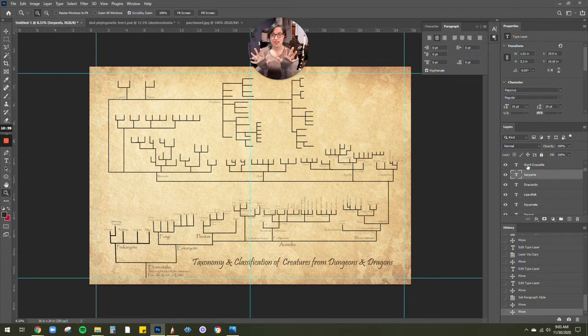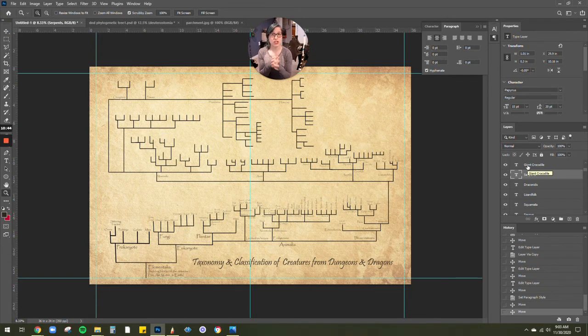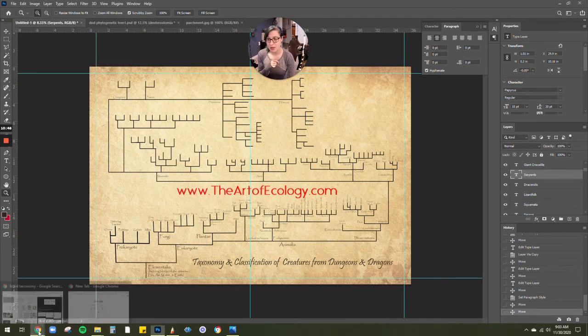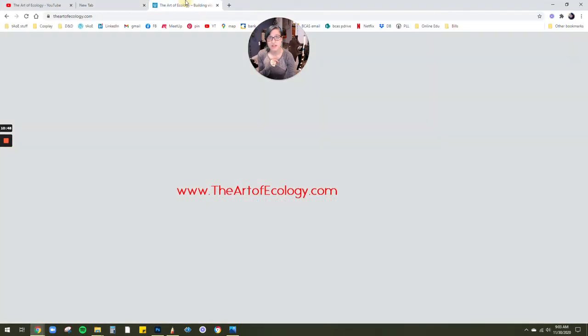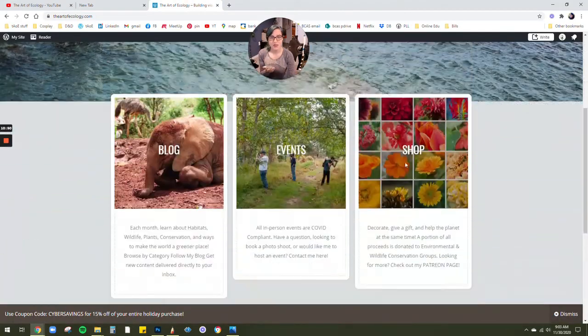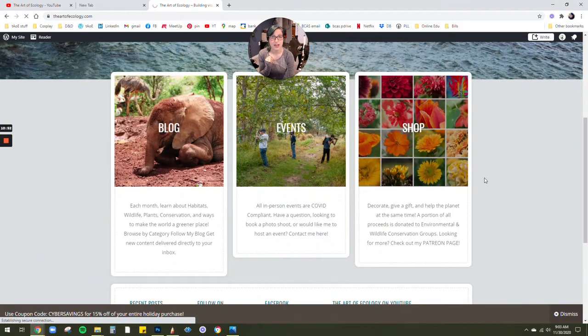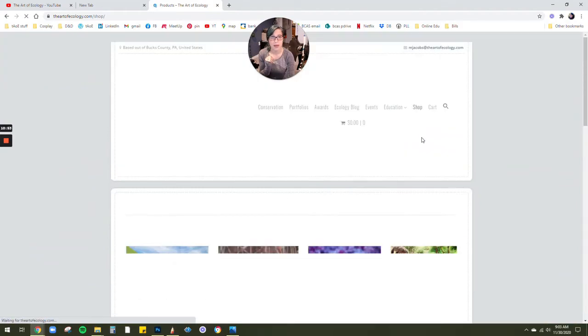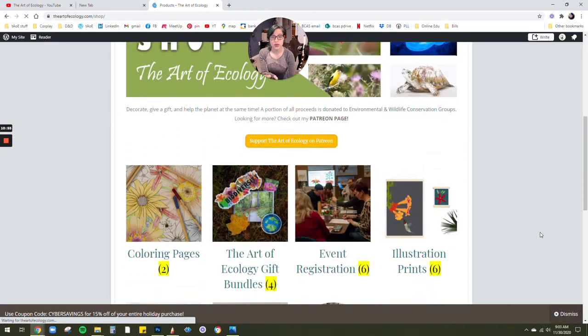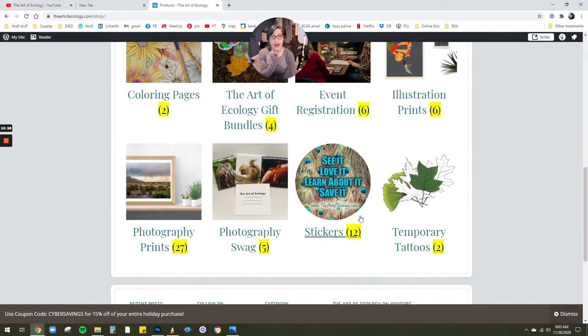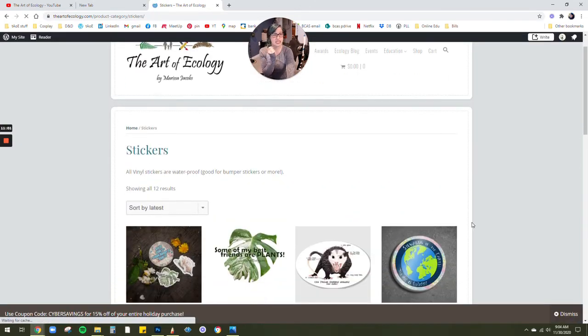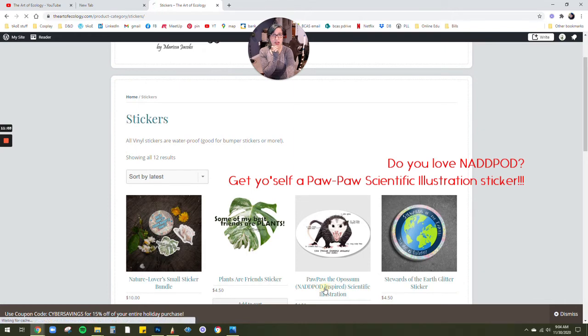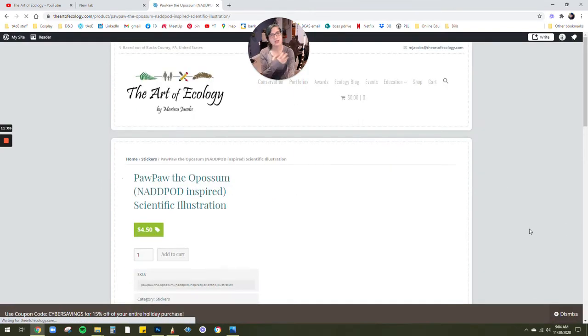So I'm really excited to add all the species, add the illustrations in there, and make this available for pre-order. You can go to my website. It's www.theartofecology.com. And you can then click on the shop button. That will take you to all the different products. You can check them all out.